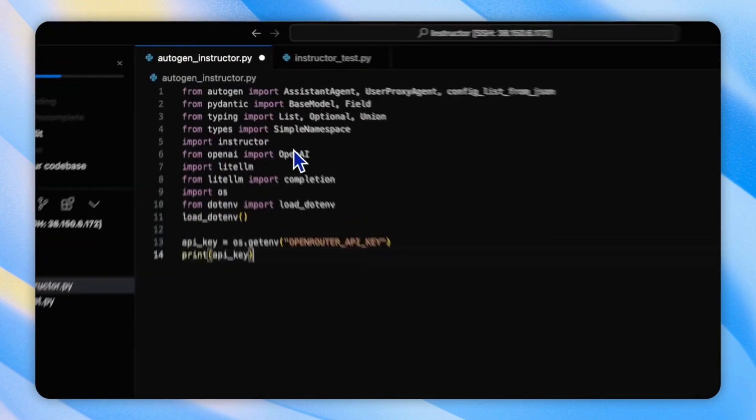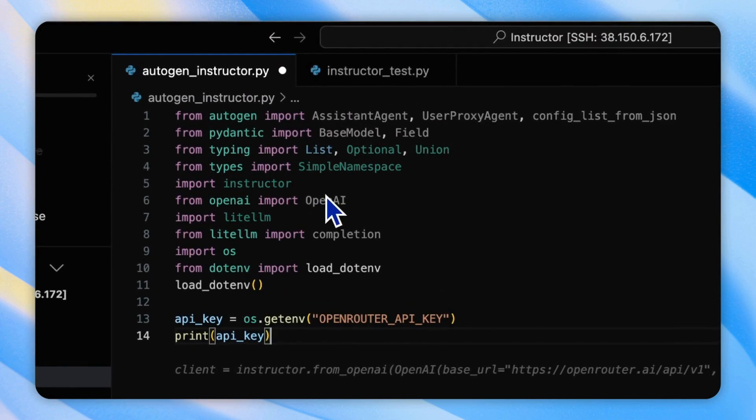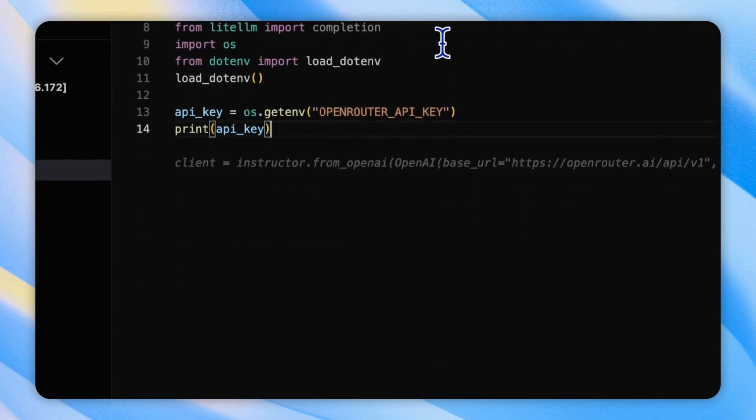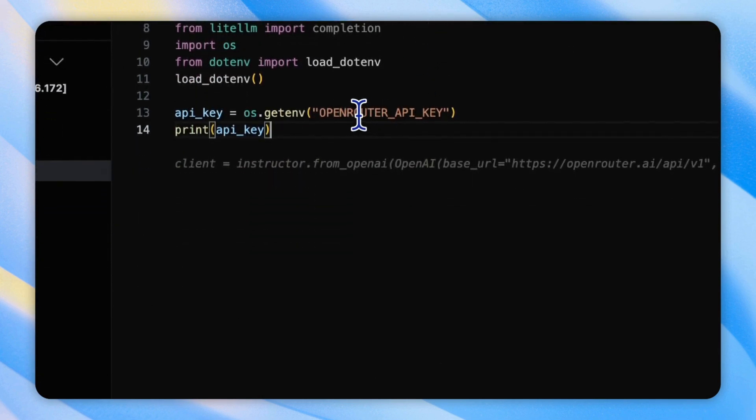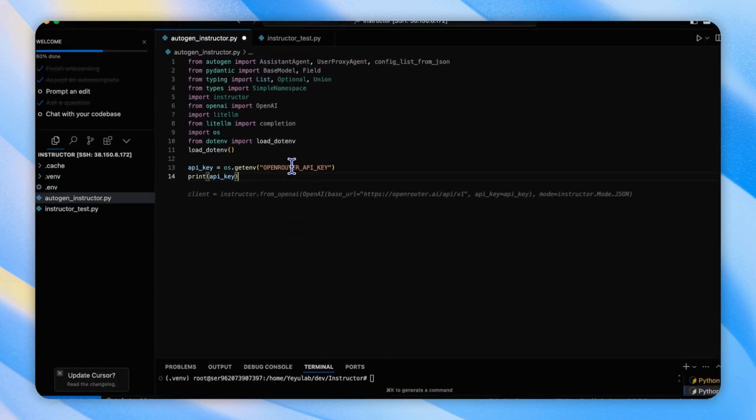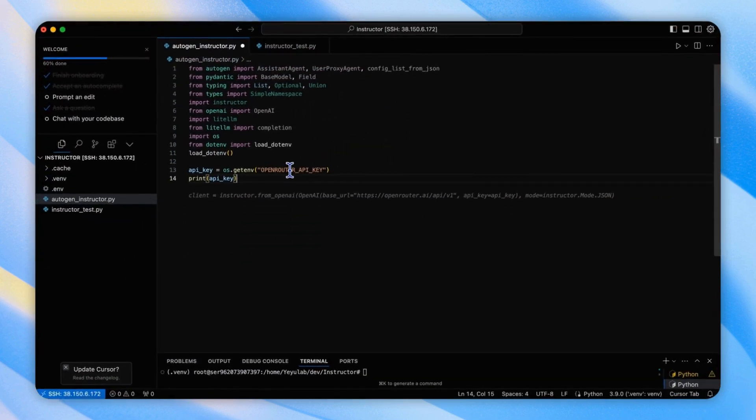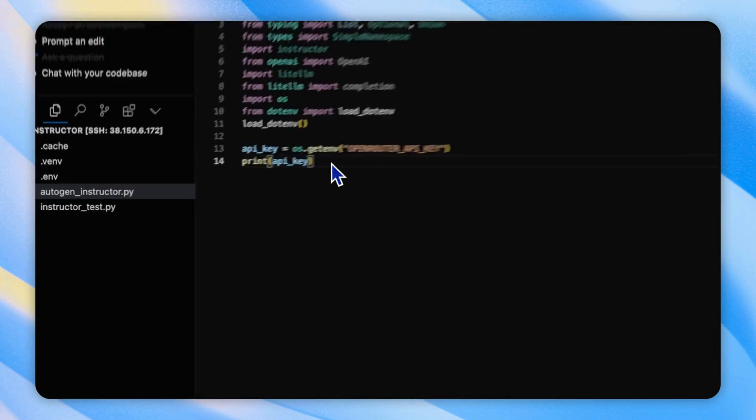In the code, as usual, we will import these libraries, including Autogen, and set up the API key from OpenRouter.